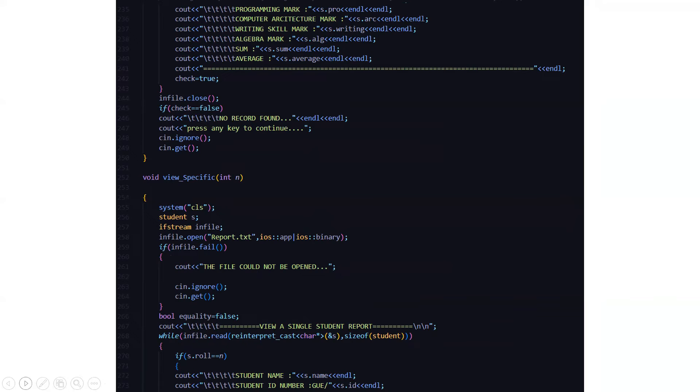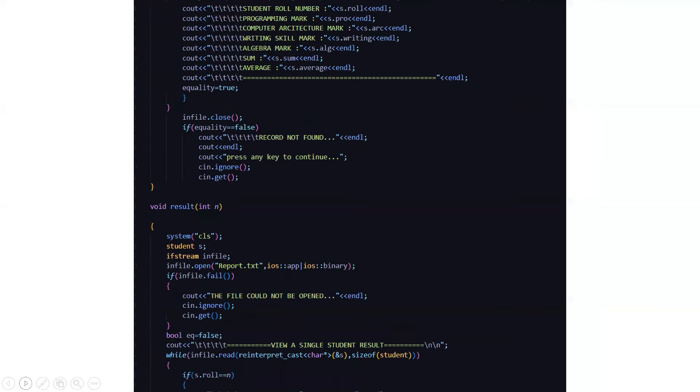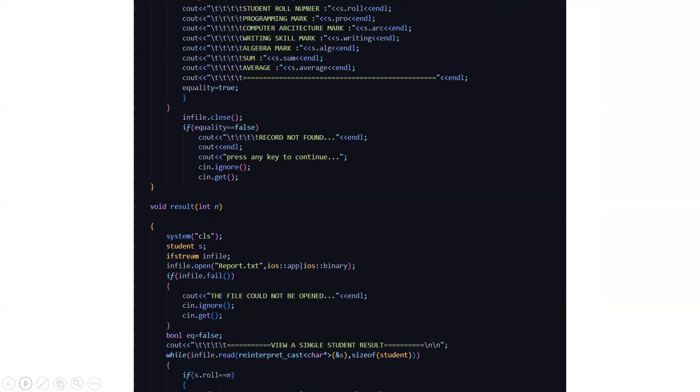In view specific, if you want just a single student's record to be displayed, then we have result. Same, we are referring to the report.txt file in the file handling concept. So here, if the file could not be opened, it will display that your file could not be opened or else if it can be opened, then it will display that this file is open and these are the functionalities you are performing and this is the output.